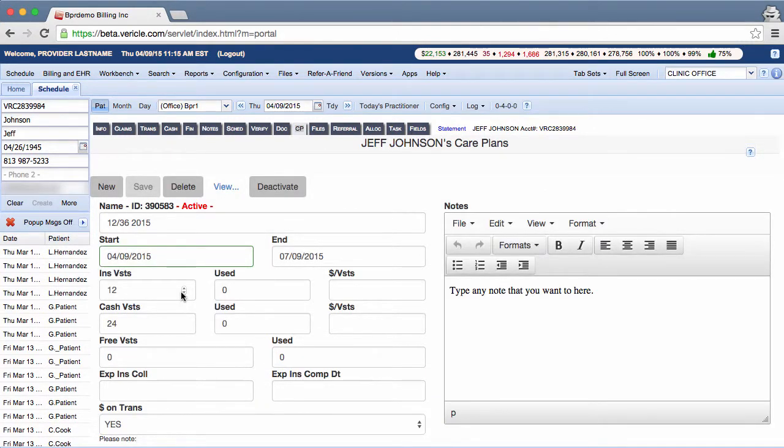To delete the care plan, click on the delete button. Open a ticket to your coach if you have any questions.